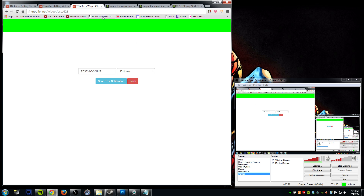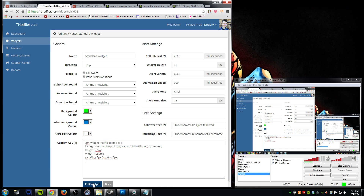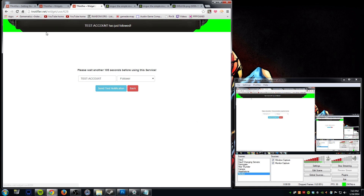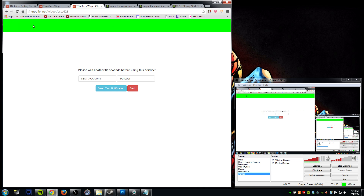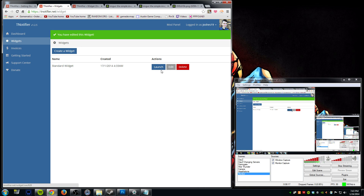So once you've entered this code in the Custom CSS area, you're going to hit Edit Widget at the bottom, which is going to go ahead and save it. Then you're going to go ahead and launch the widget and you'll get to a page like this - I'll go ahead and just refresh it. You'll see the green bar, which was keyed out - if you're unfamiliar with how to do this I do have some other tutorial videos on how to do that. When we hit Send Test Notification, you'll see that our image actually pops down, which is pretty cool, and the text is exactly in the middle of it.